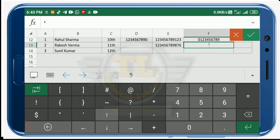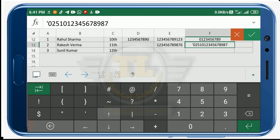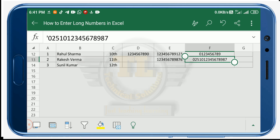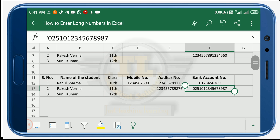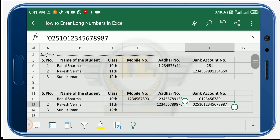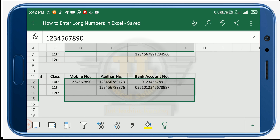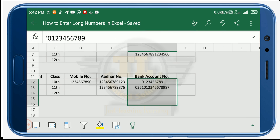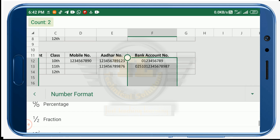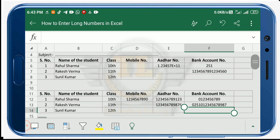In the same way, you can write your bank account number. Once done, you can save or print your file. If you find it time consuming to change format cell by cell, you can select multiple cells or an entire column, change its format to Text once, and then type numbers one by one without changing the format again.